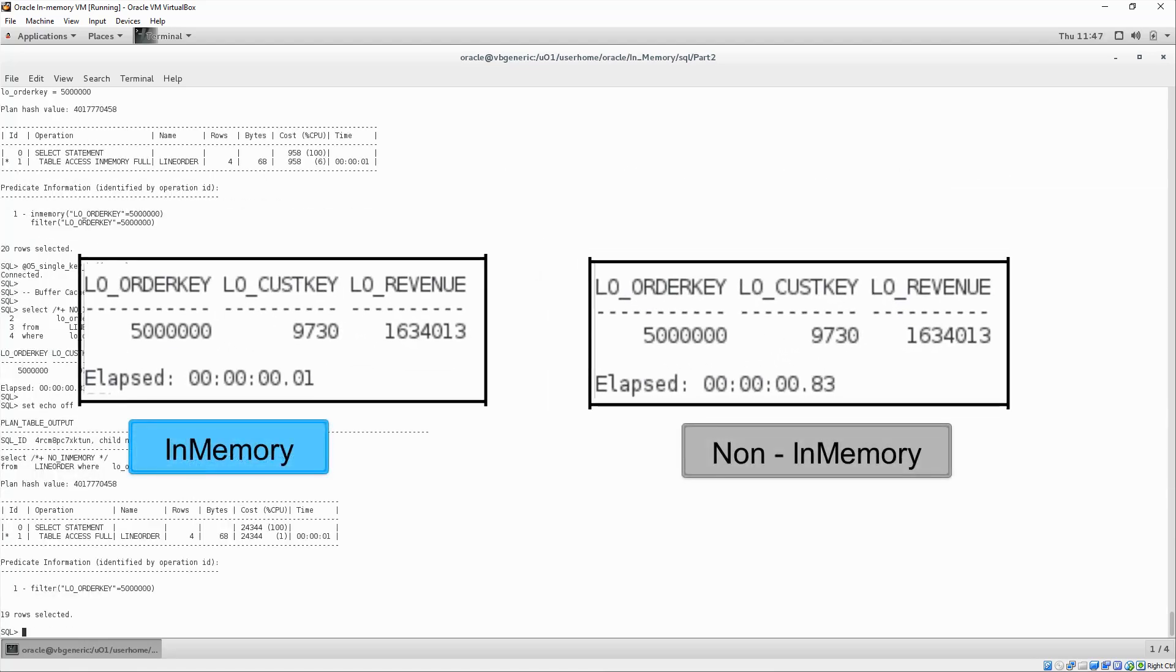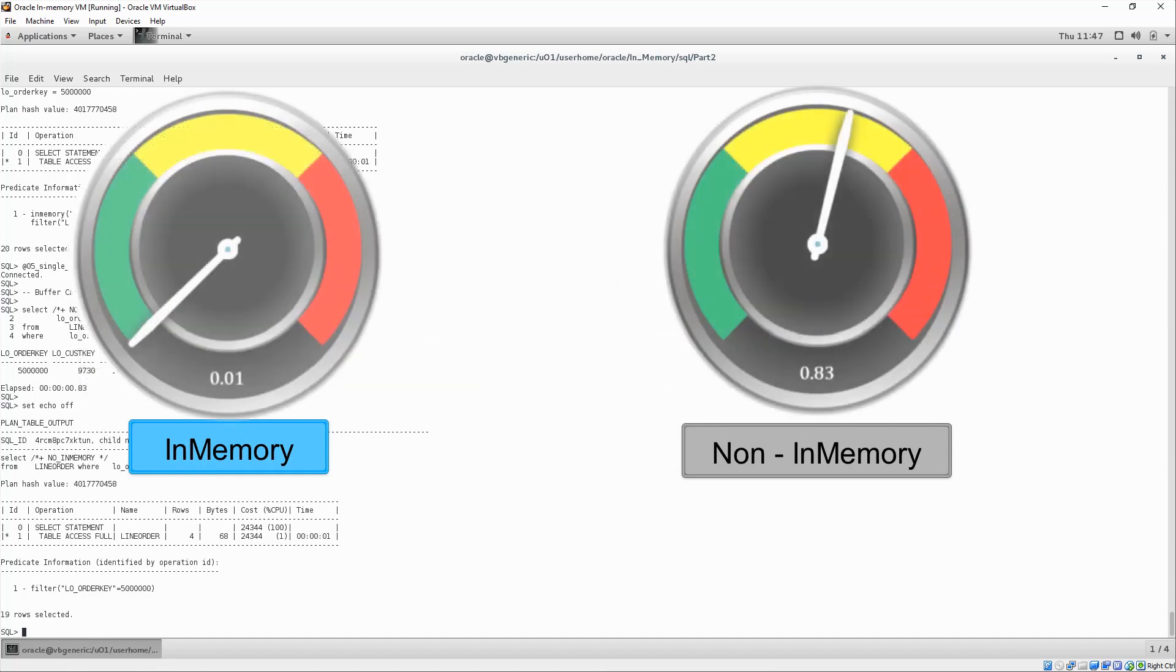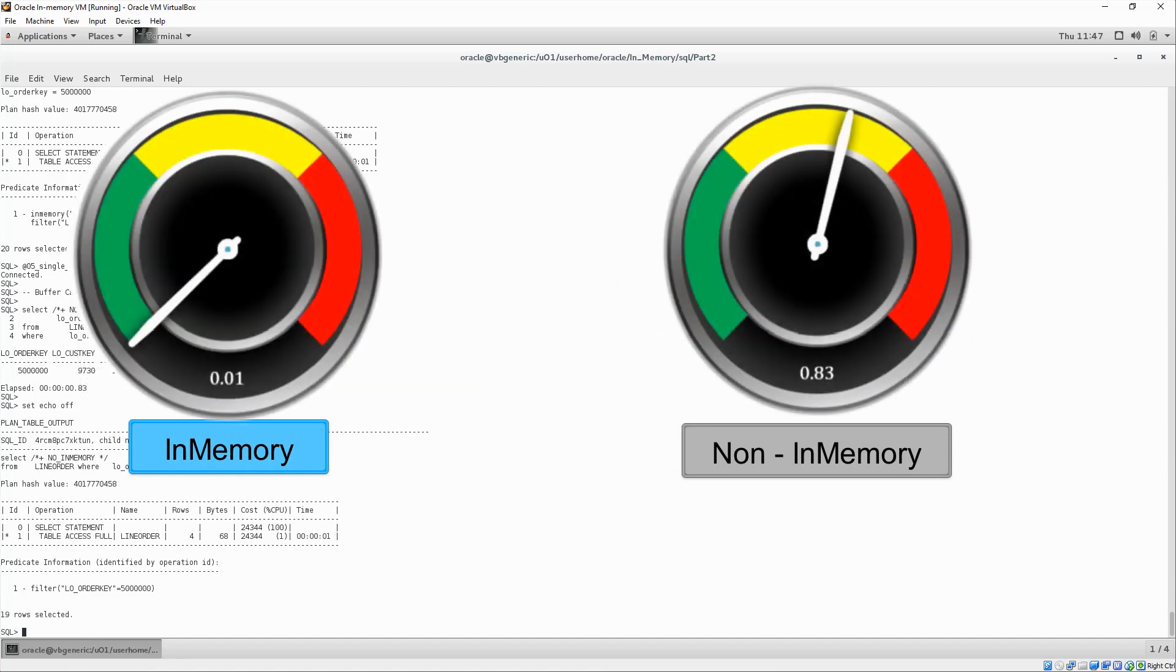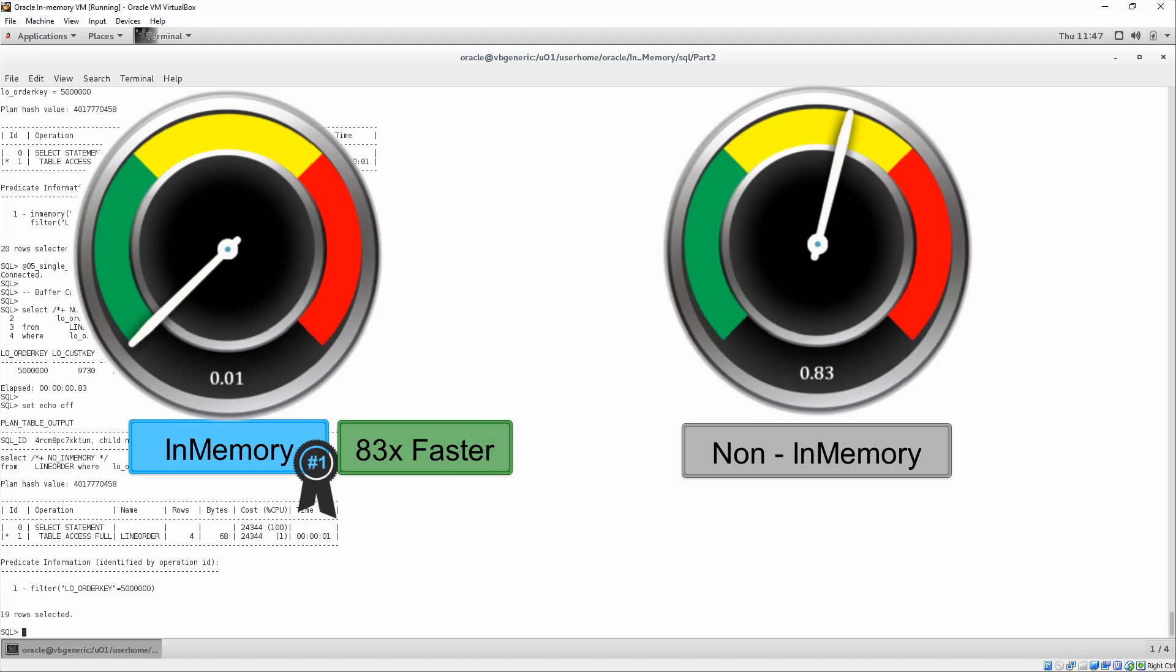Once again, we see that the in-memory column store is a significant improvement over the traditional buffer cache.